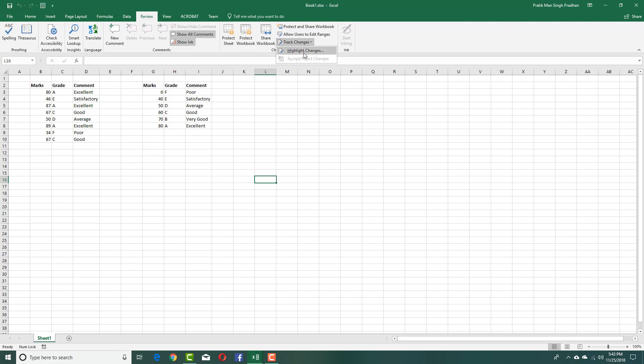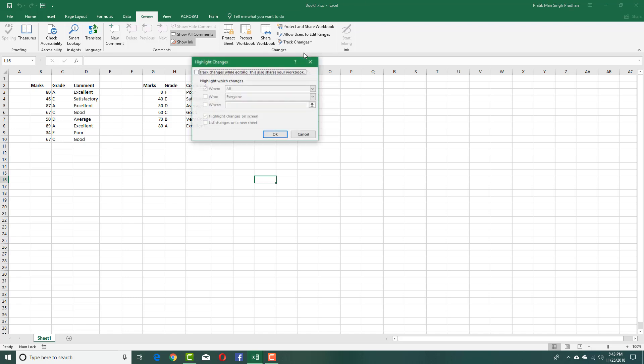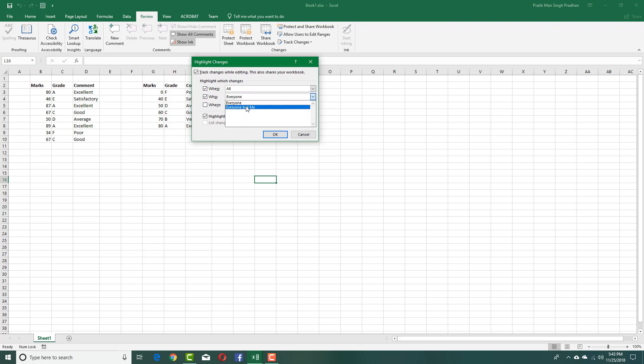Once I select that, you can see that I can track changes while editing, which I'm going to turn on. I can select who—that is everyone, everyone but me, so if multiple users are using it—and where, and so forth.